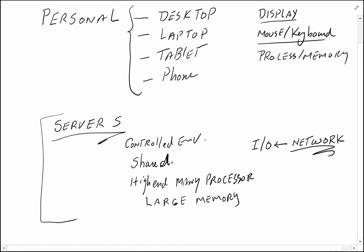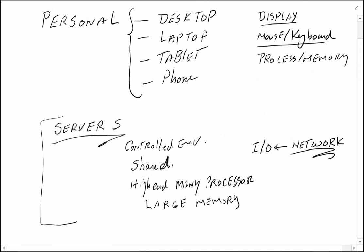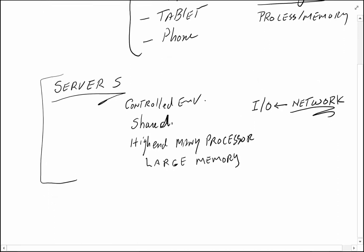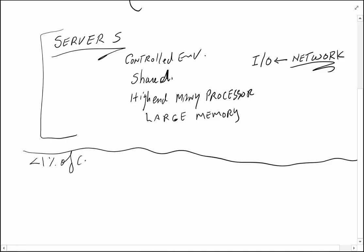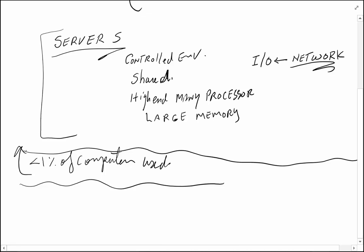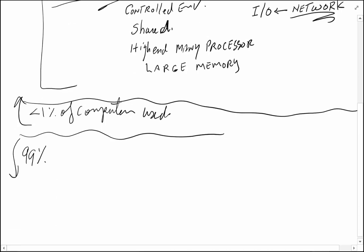Both of these put together, over time, have become probably less than one percent of the computers used in the market. If these are one percent, where is the other 99 percent? Those we name in general as embedded systems.